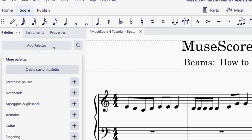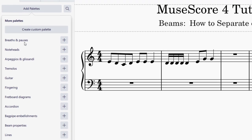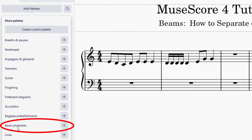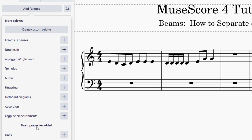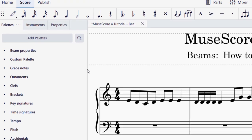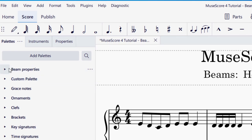I click on add palettes and I'm going to look for beam properties. Once I find beam properties, I click the plus icon, and it will tell me that the beam properties have been added to my palettes. I'll click outside of this, and now I can see beam properties is listed at the top.